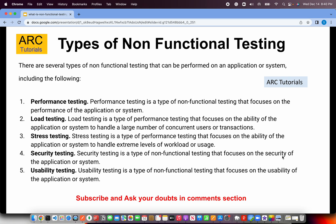So what are the different types of non-functional testing that can be performed on an application? Some of the types include performance testing, load testing, stress testing, security testing, usability testing, penetration testing, and accessibility testing. These are all different forms of non-functional testing.